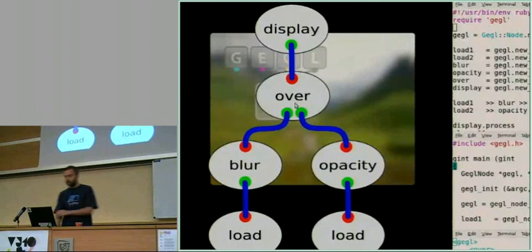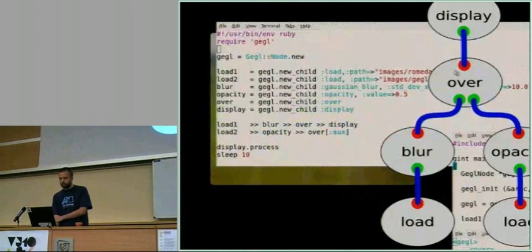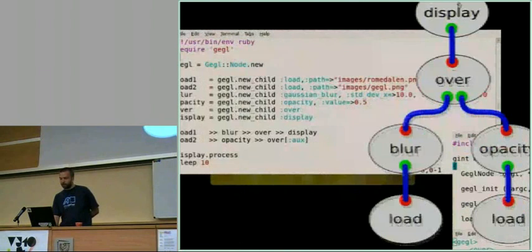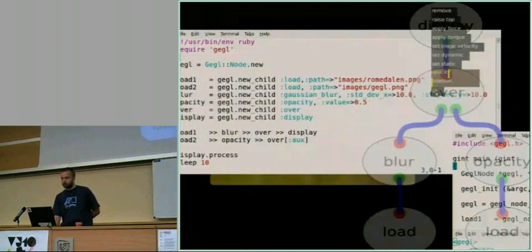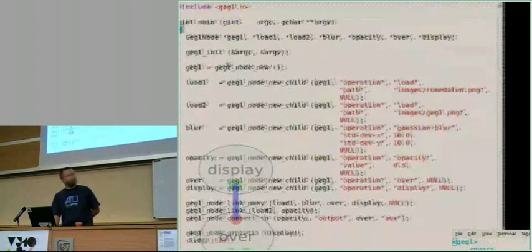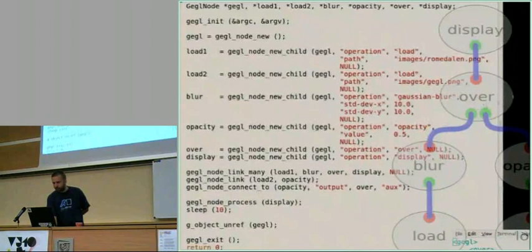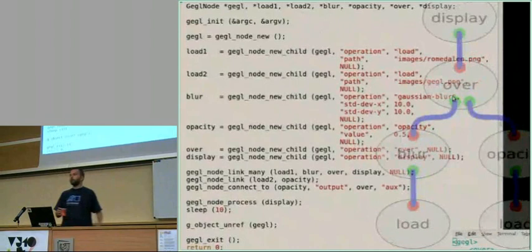This way of connecting these processing elements together allows you to create very powerful things. You can express things like unsharp masks and drop shadows and many other higher level effects using these primitives. As a programmer, you might want to do it slightly differently. This is how the exact same graph would have been done in Ruby, and it would have been done very similar to this in Python. And in C, on the other hand, you end up writing quite a bit more code.